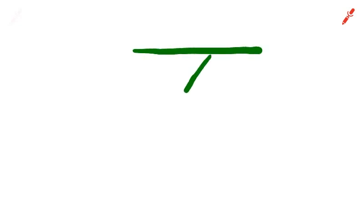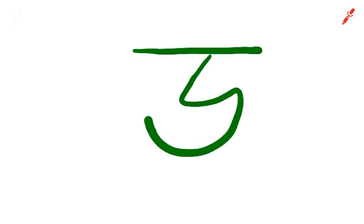Now the next character is Hraswa U. Again, you draw the matra. Then draw the main character like this. Again, the Tikhani. This is Hraswa U.